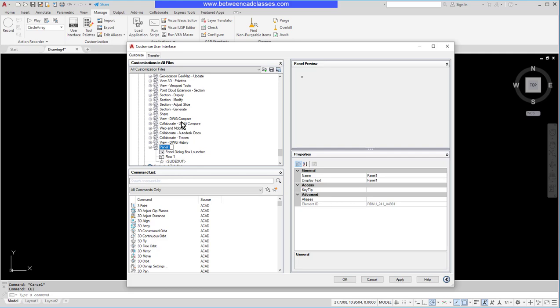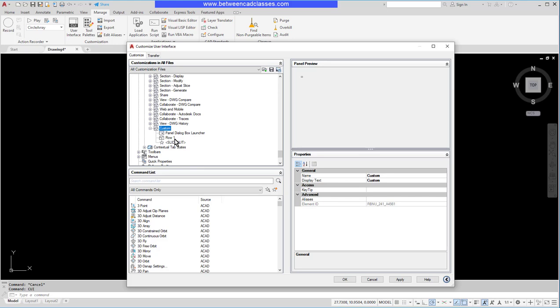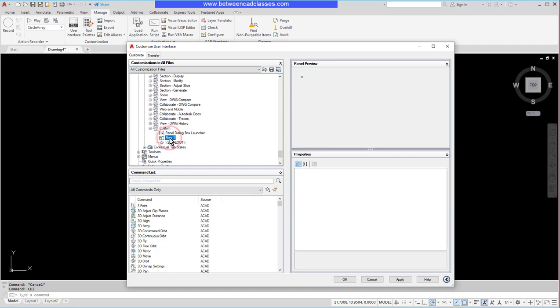Then I can go ahead and give it a name. I'm just going to call this Custom. You can see that I have a couple of different things here. I have the Dialog Box Launcher that's going to be the bottom right corner if I want to expand and open up a dialog box, and I can see Row One. I want to begin adding commands to Row One.